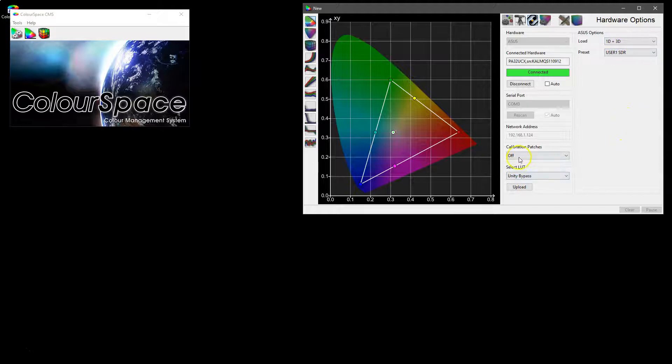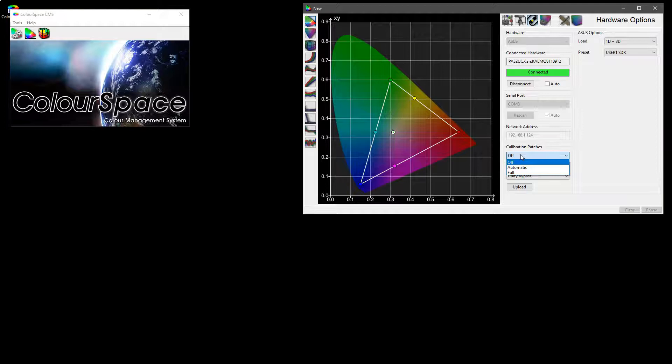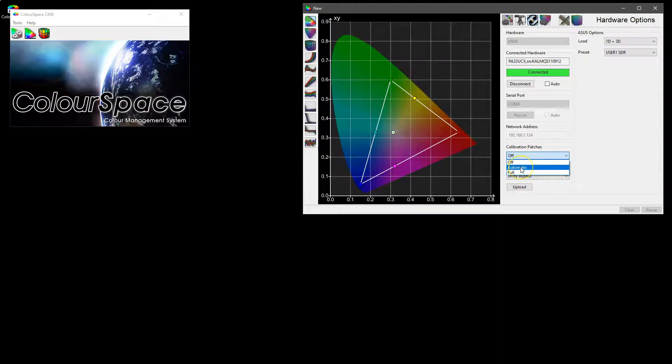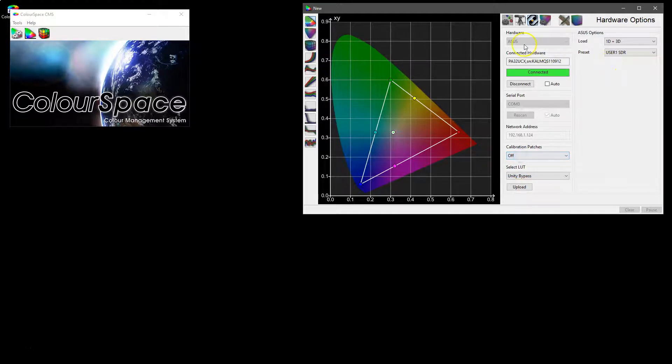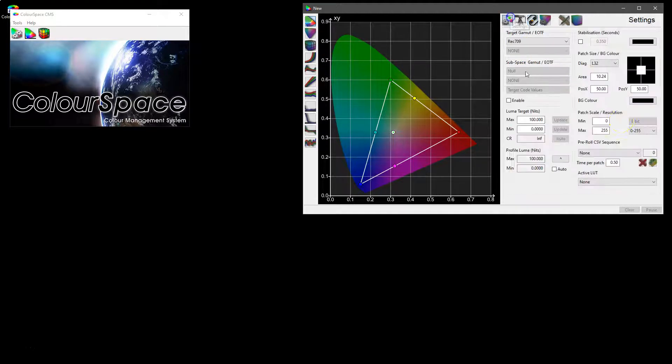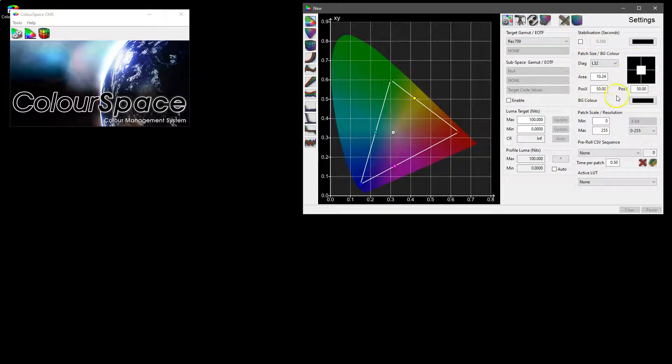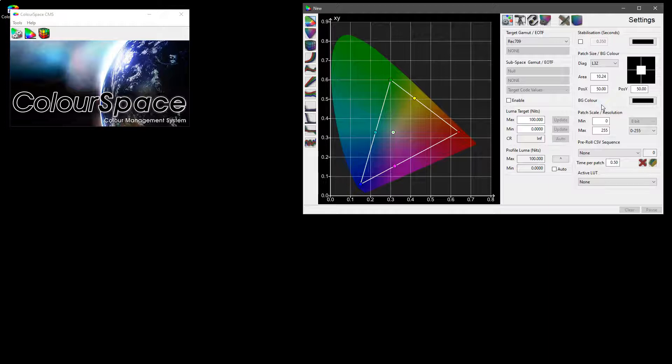We have an option for the calibration patches because the ASUS has an inbuilt TPG. It only has full frame calibration patches so the options we have are just automatic and full.